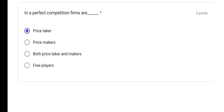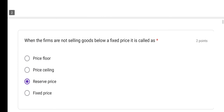In perfect competition, firms are dashed — they are price takers. In monopoly, the firm is a price maker and sets the price. But in perfect competition, price is determined by demand and supply forces, and firms simply accept that price. So option A is the correct answer.